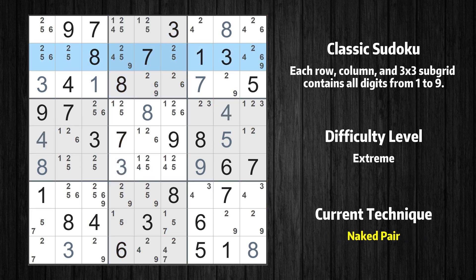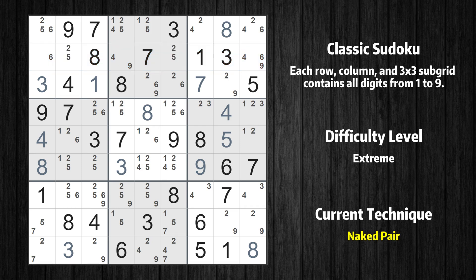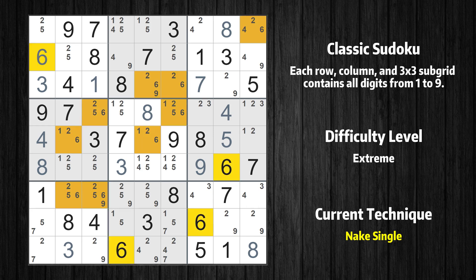There is a naked pair in row 2. We have two cells with only two possible values to be placed there. The candidates 2 and 5 can be removed from all other cells in the same row. Cell row 2 column 1 is a naked single — the only possible value is 6. Only one position left in the third box where value 6 can be placed.